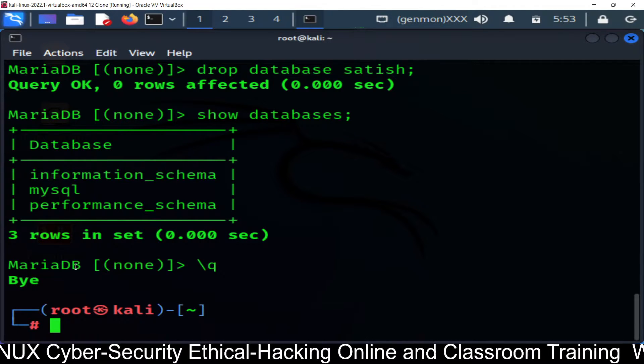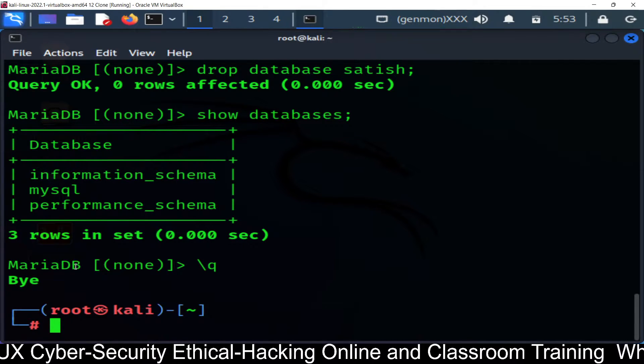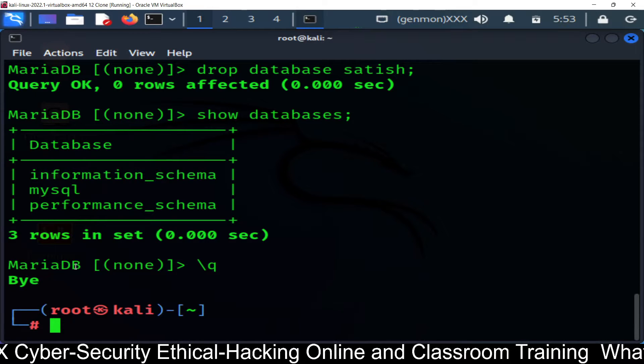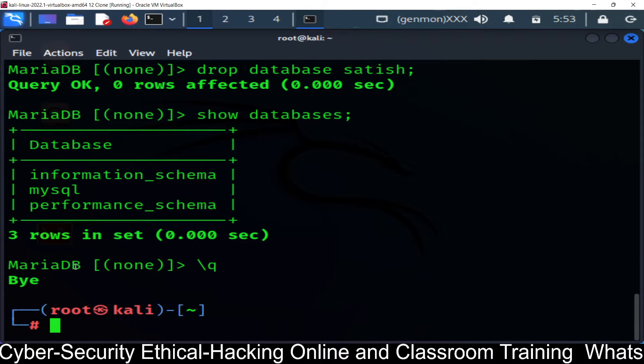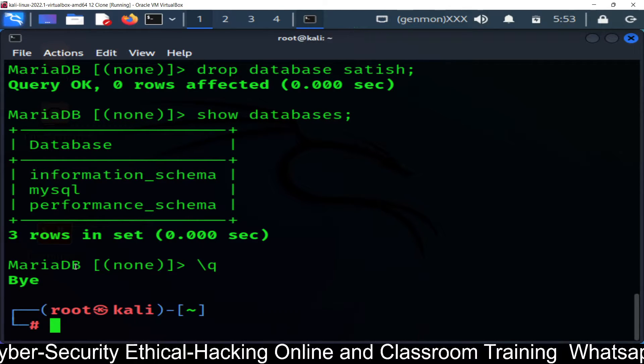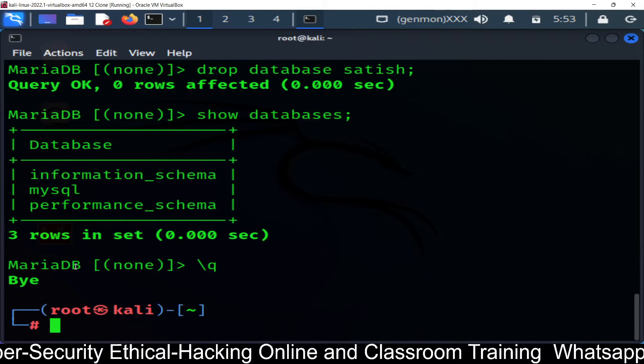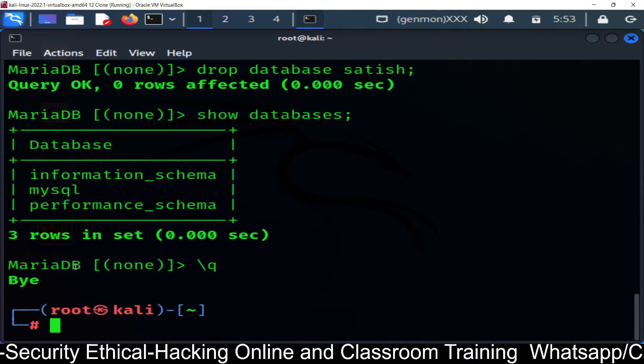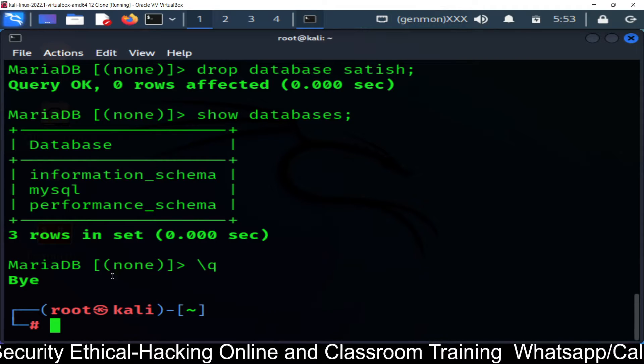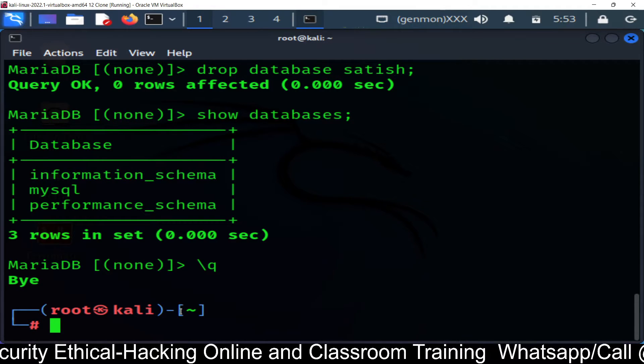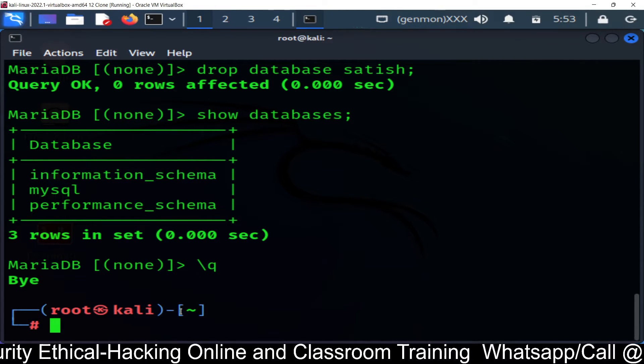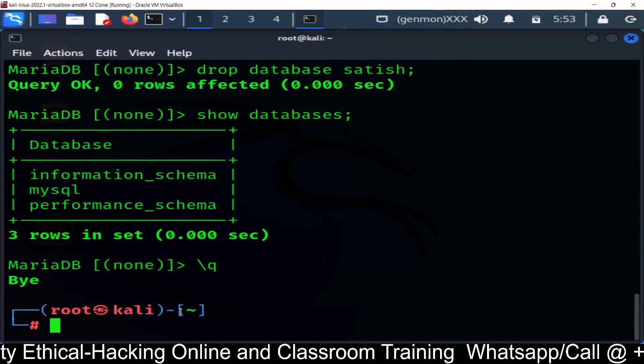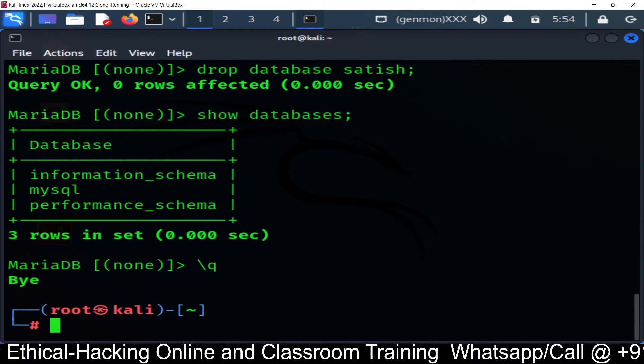And now you can do brute force attack or MySQL injection test on this database using different tools. You have Metasploit framework, you have MySQL injection tool, and you also have Hydra tool to check the MySQL server security. So we will see in the next class how to deploy security modules on MySQL server.